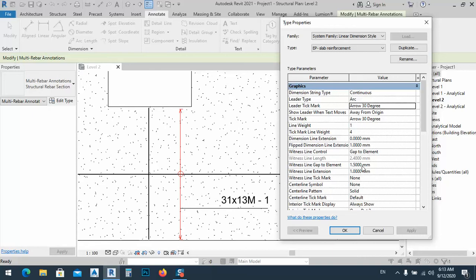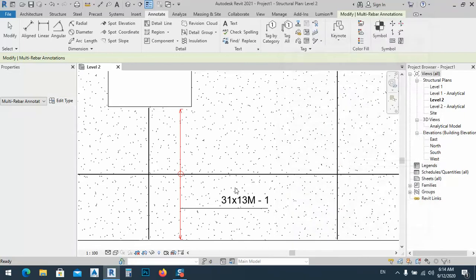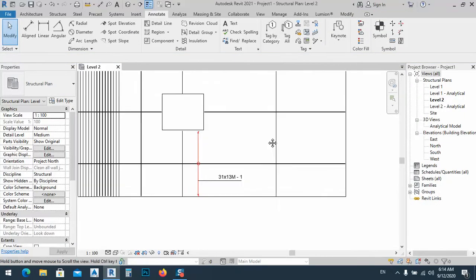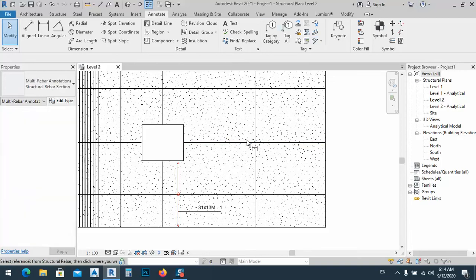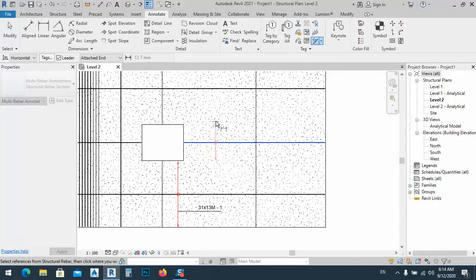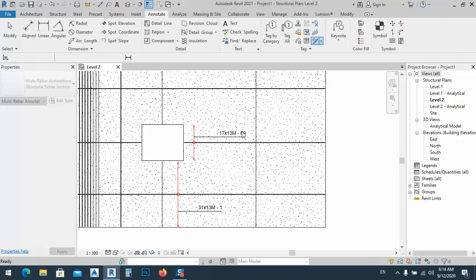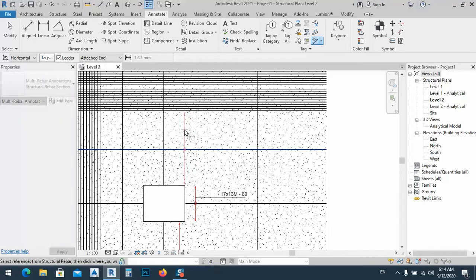Set this value to 1. The gap between elements — you can put 1.2, that might be better. The extension again looks good now. Apply it. Now placing this tag for this bar shows us from where to where the bar extends.